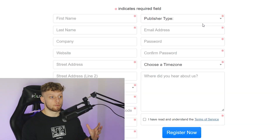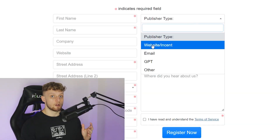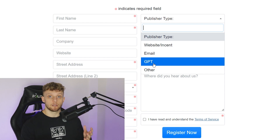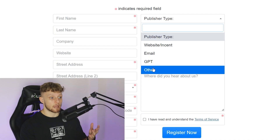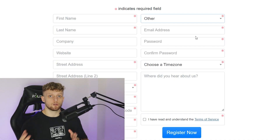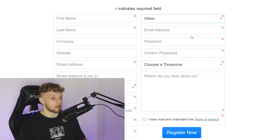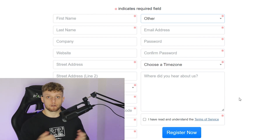Then go to publisher type, and you can choose whether you're promoting via a website, via email, via GPT, or other. Most of you are probably going to be either promoting through a website or other. If you're promoting through social media, YouTube, or anything like that, choose other. Then enter in your email and time zone, and you can go ahead and register for free. You can do this from any country, so just go ahead and register and then sign in.